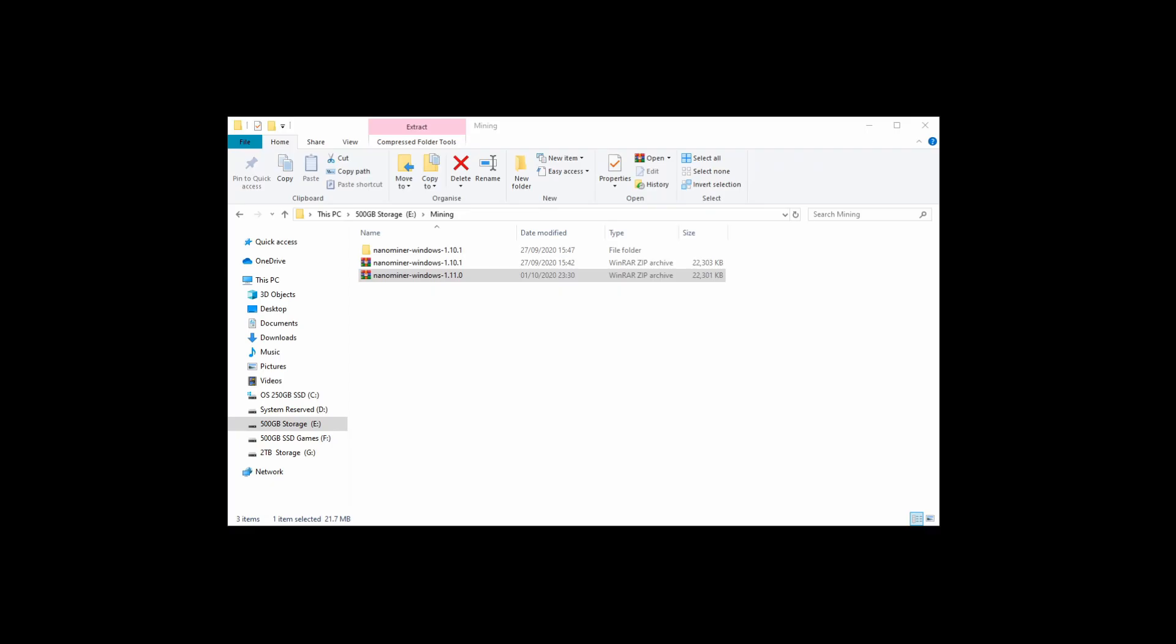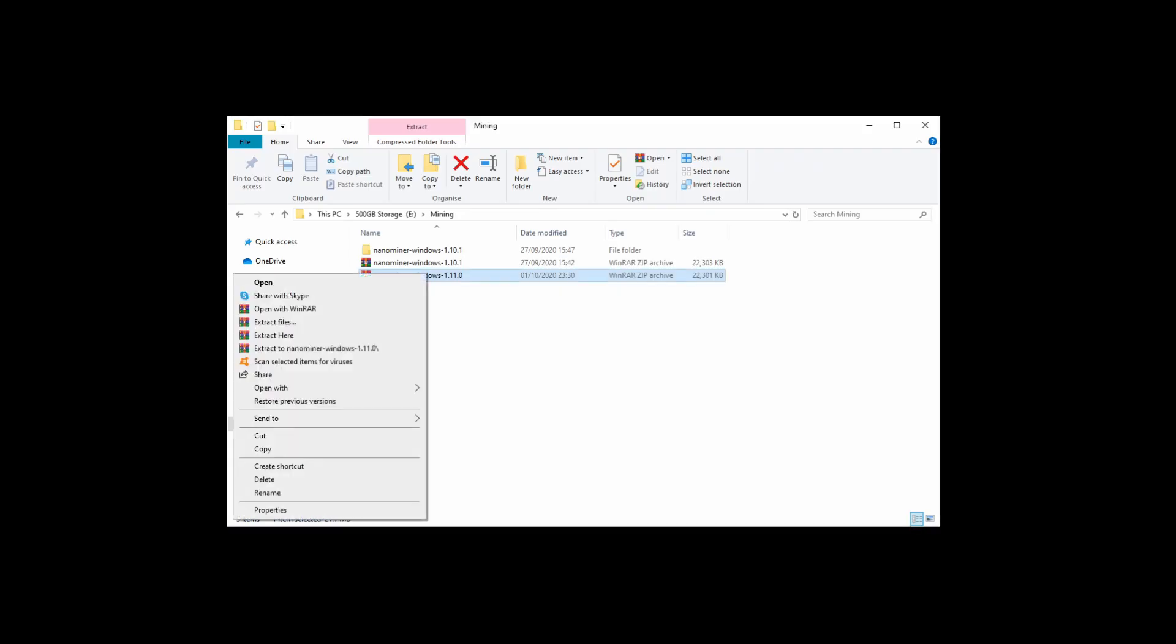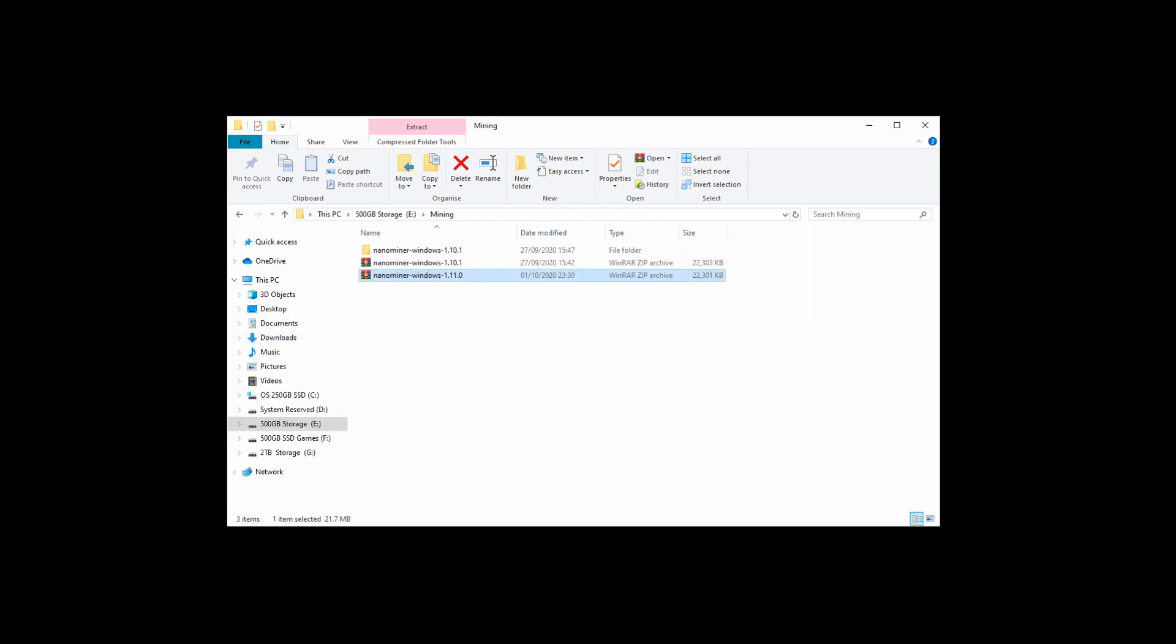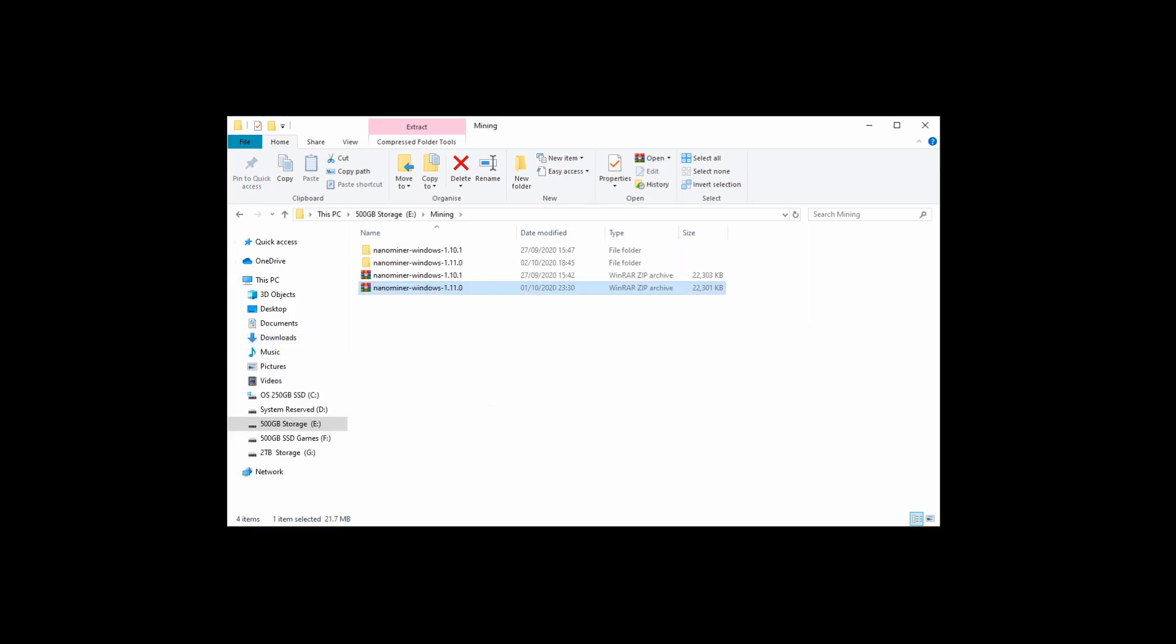Once that's downloaded, you're going to want to save it in a file. I've just called mine 'Mining.' Then you're going to want to use WinRAR to extract the file so it comes out as a folder that you can access.